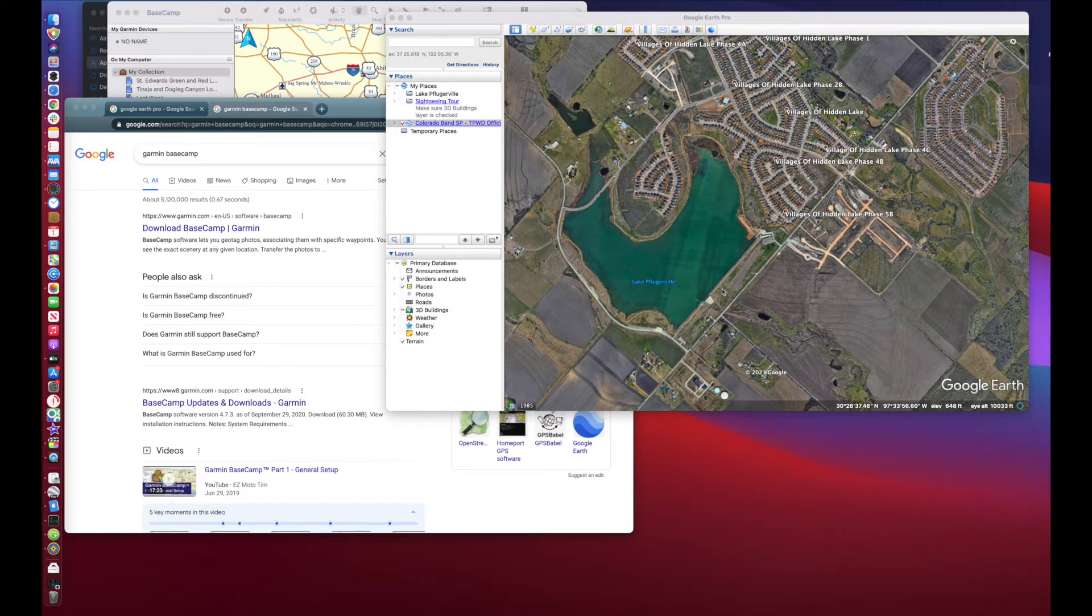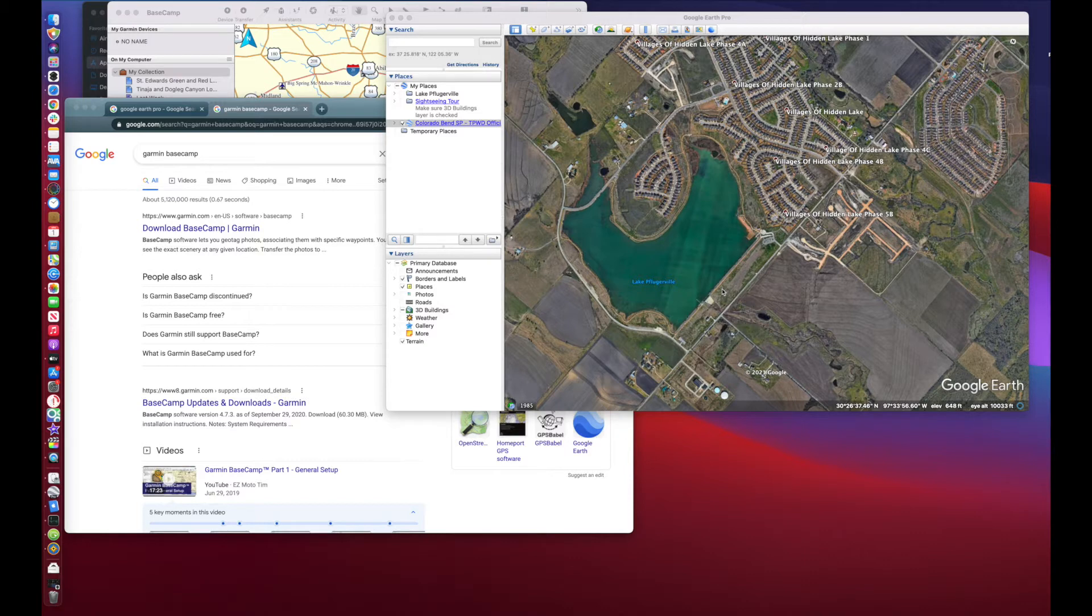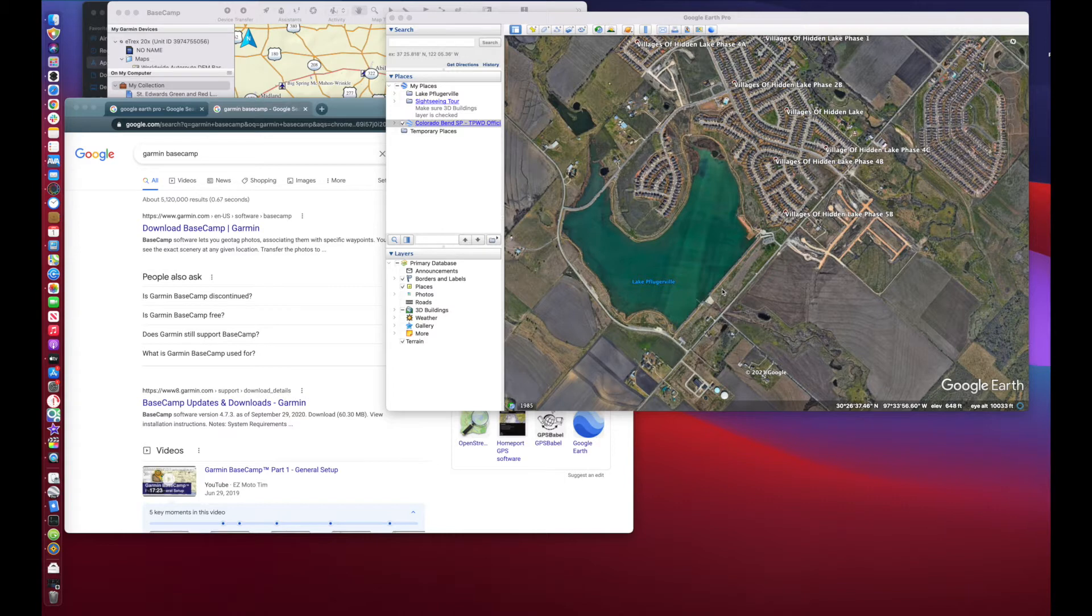Now I've been using this primarily for geocaching, some light hiking, camping, the normal things that you would use a handheld GPS unit for. But I'm really going to be hitting this hard with the bass fishing. Got myself a kayak.